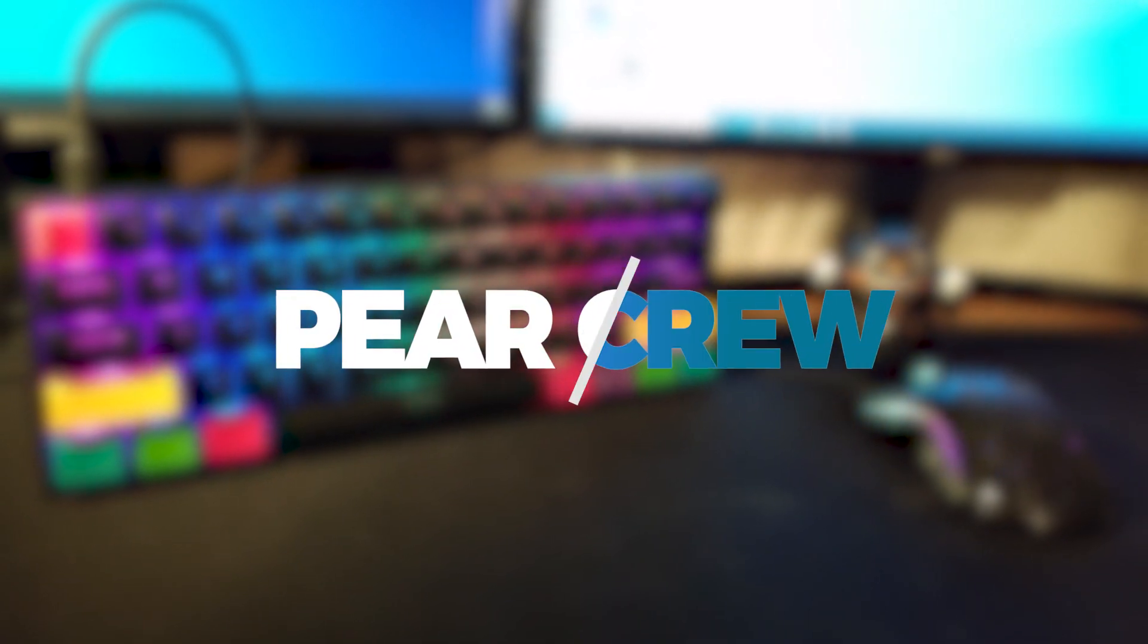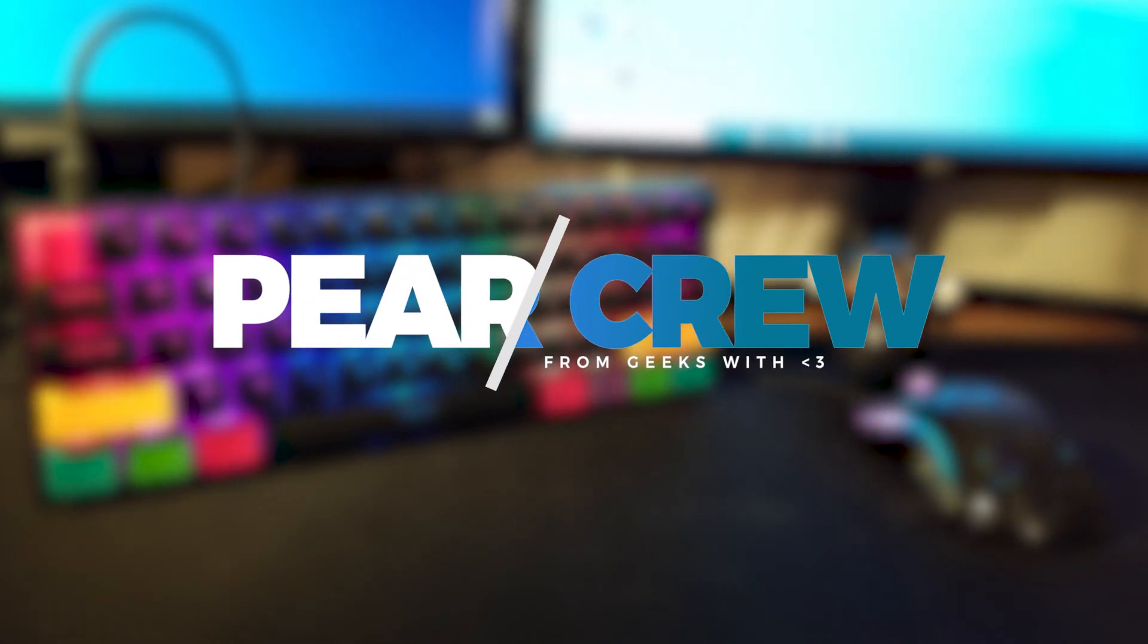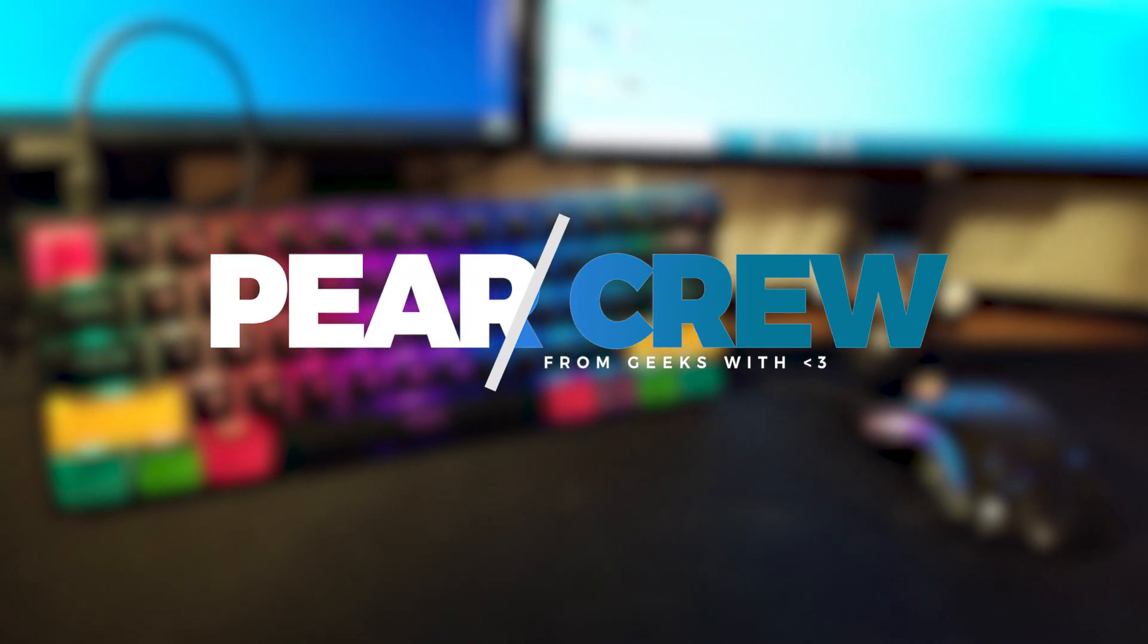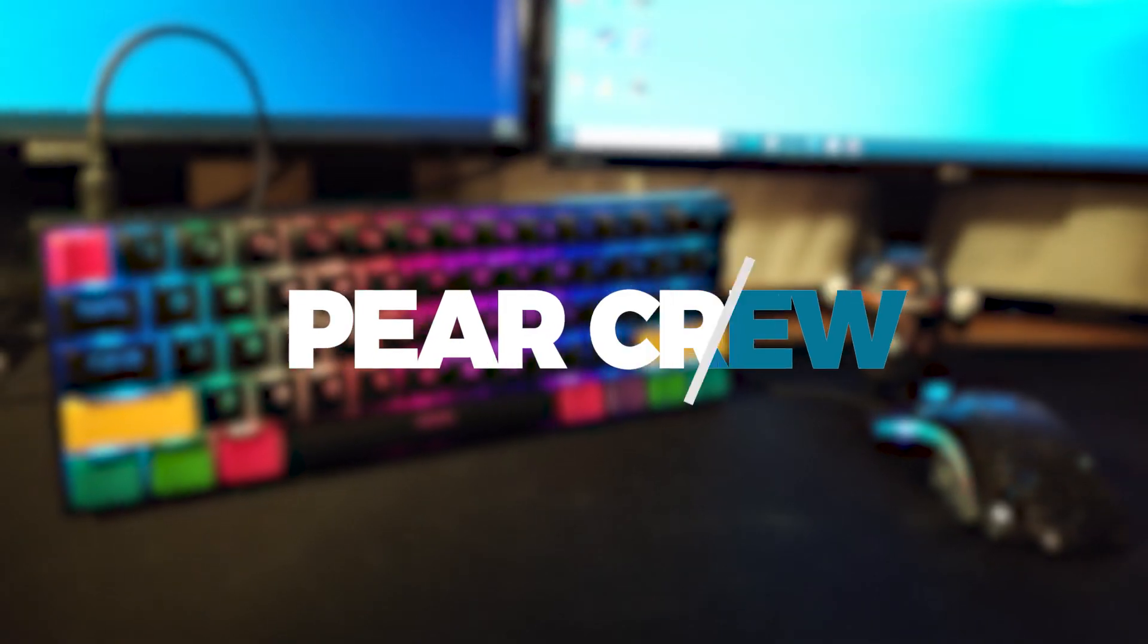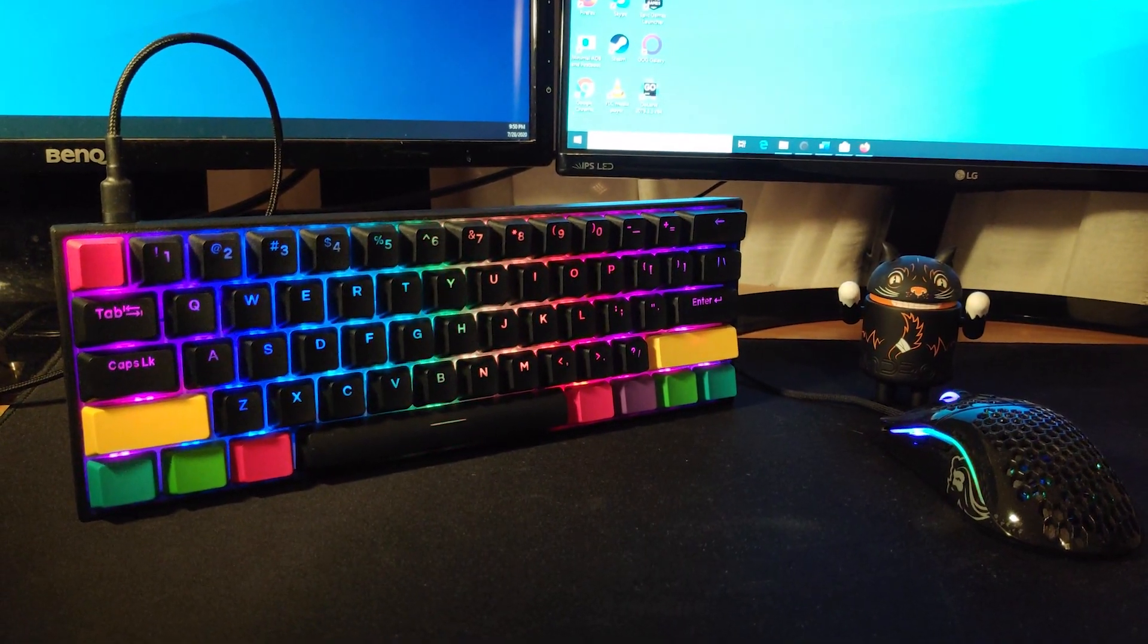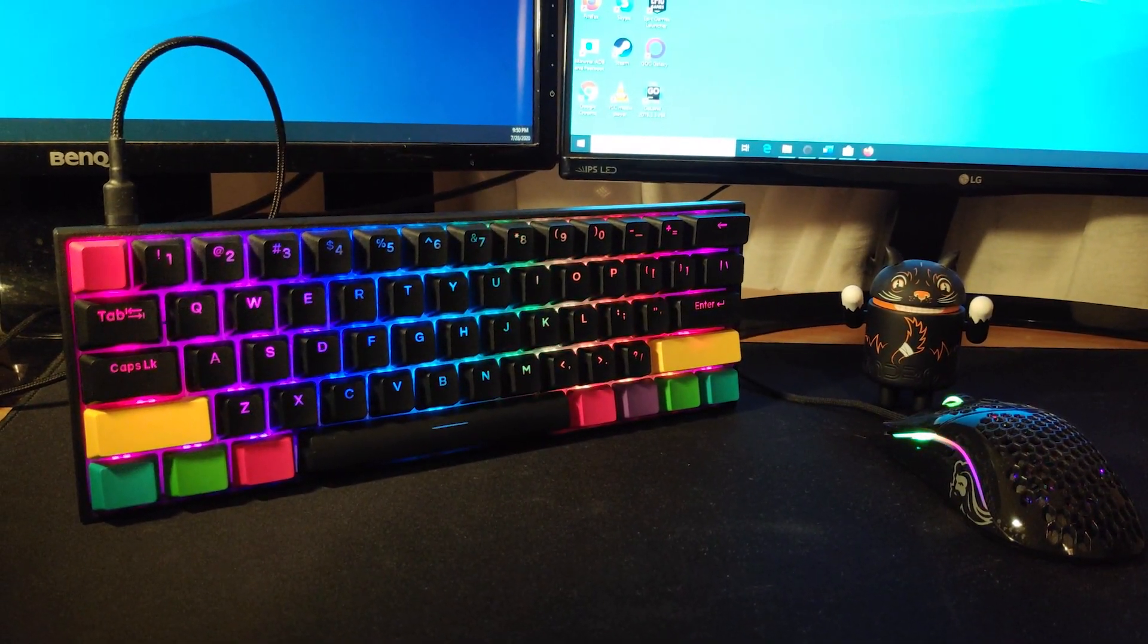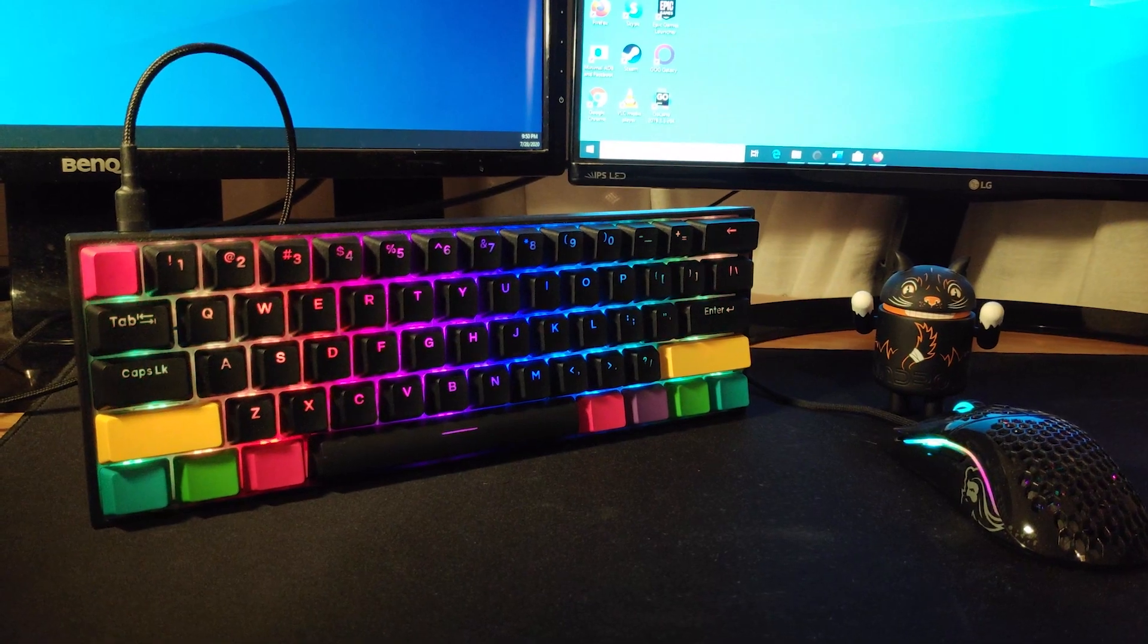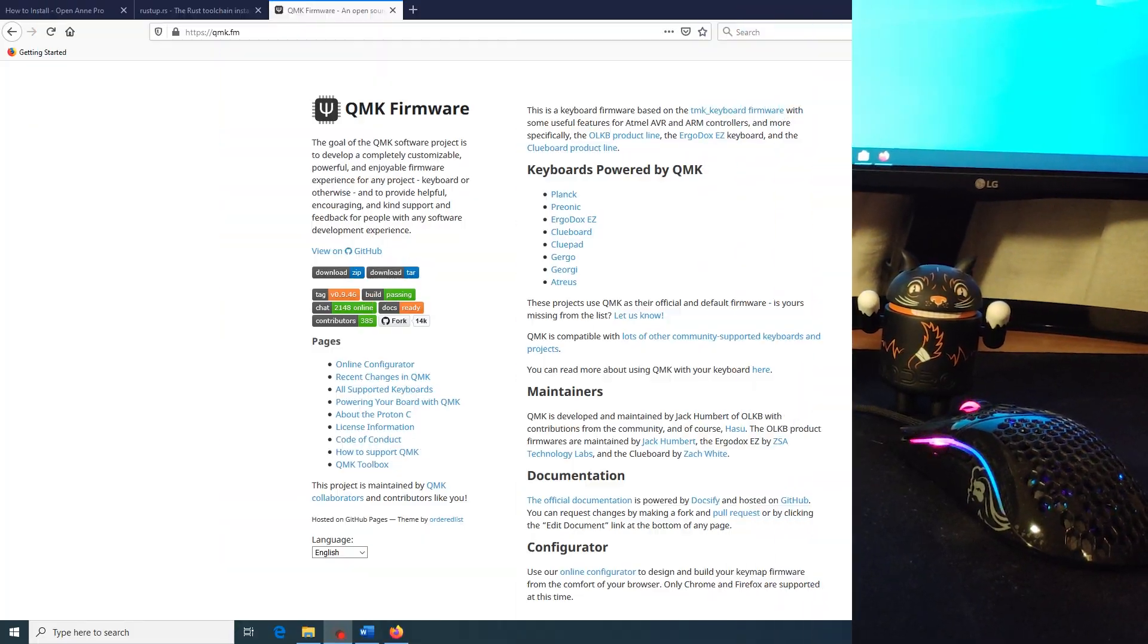Hello everybody and welcome to ParaCrew. In today's video we're going to install the QMK keyboard firmware on the Ann Pro 2, one of the most popular 60% keyboards.